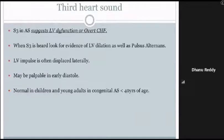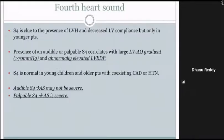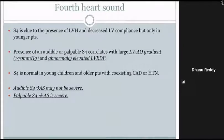S3 in aortic stenosis suggests LV dysfunction or overt congestive heart failure; look for LV dilatation and pulsus alternans when S3 is heard. LV impulse is often displaced laterally and S3 may be palpable in early diastole. S3 may be normal in children and young adults with congenital aortic stenosis under 40 years. S4 is a clue to LV hypertrophy and decreased LV compliance in younger patients; an audible or palpable S4 correlates with LV-to-aortic gradient greater than 70 mmHg and elevated LV end-diastolic pressure. An audible S4 does not necessarily confirm severe aortic stenosis, but a palpable S4 clearly indicates severe aortic stenosis.